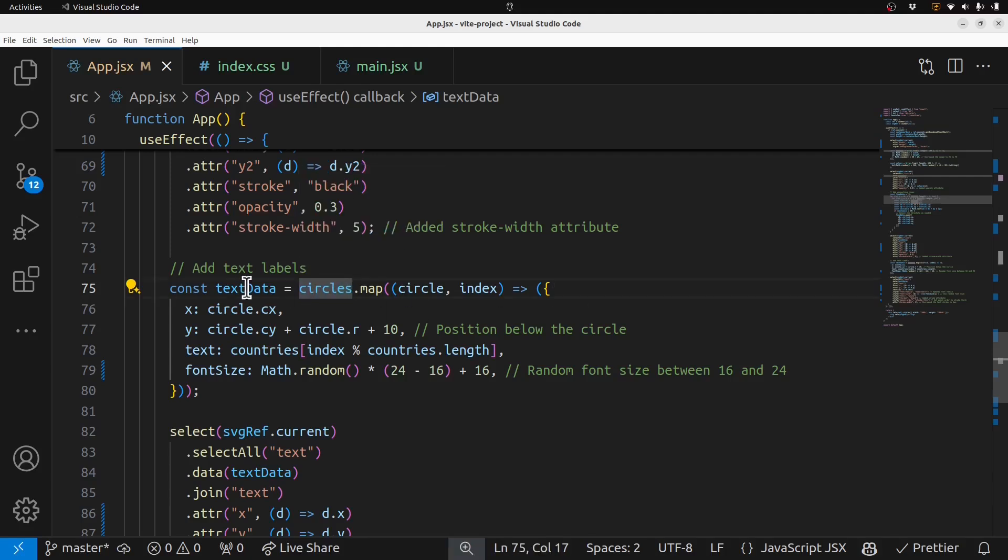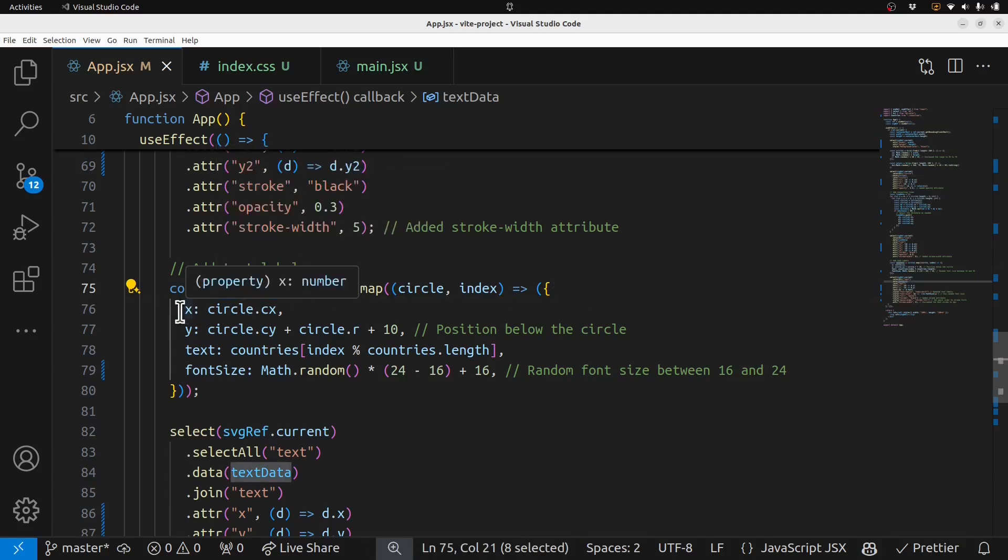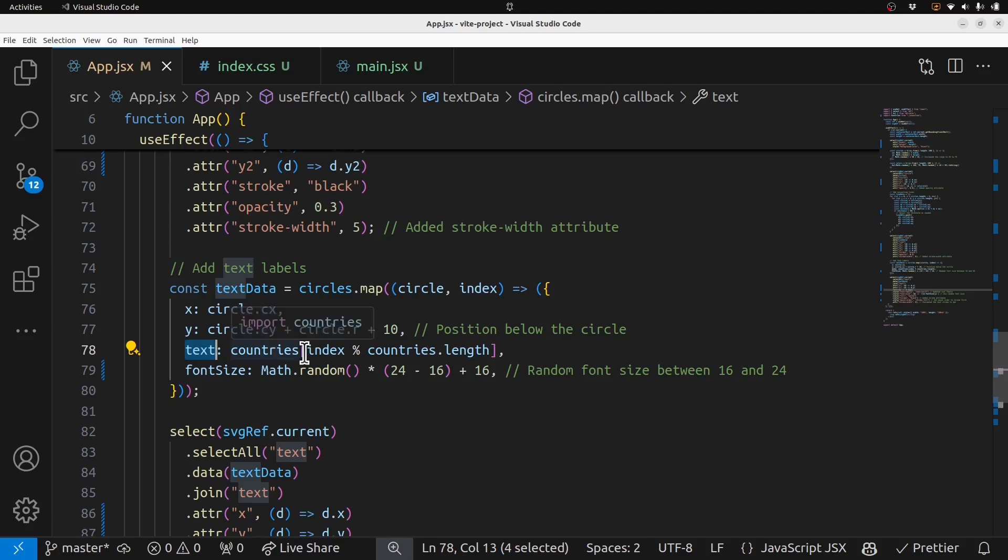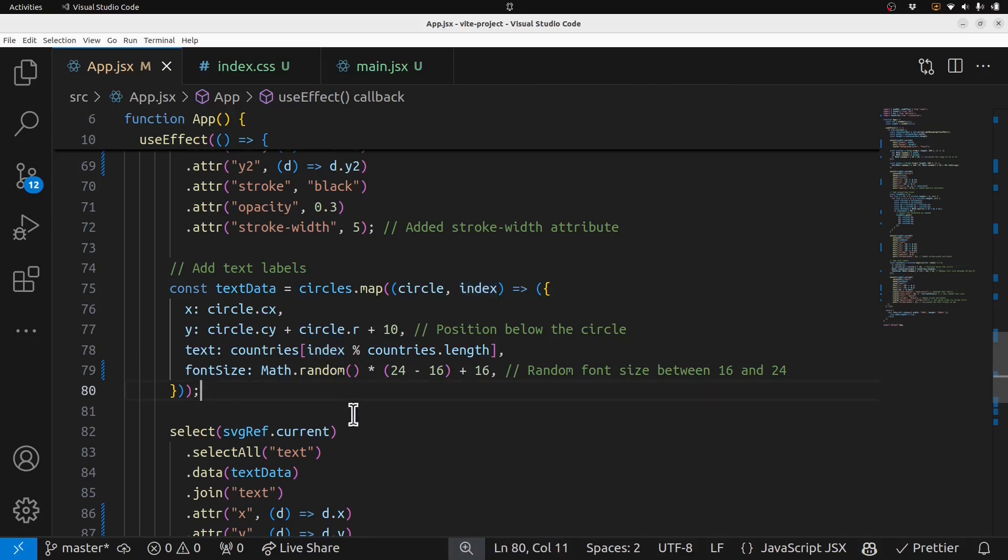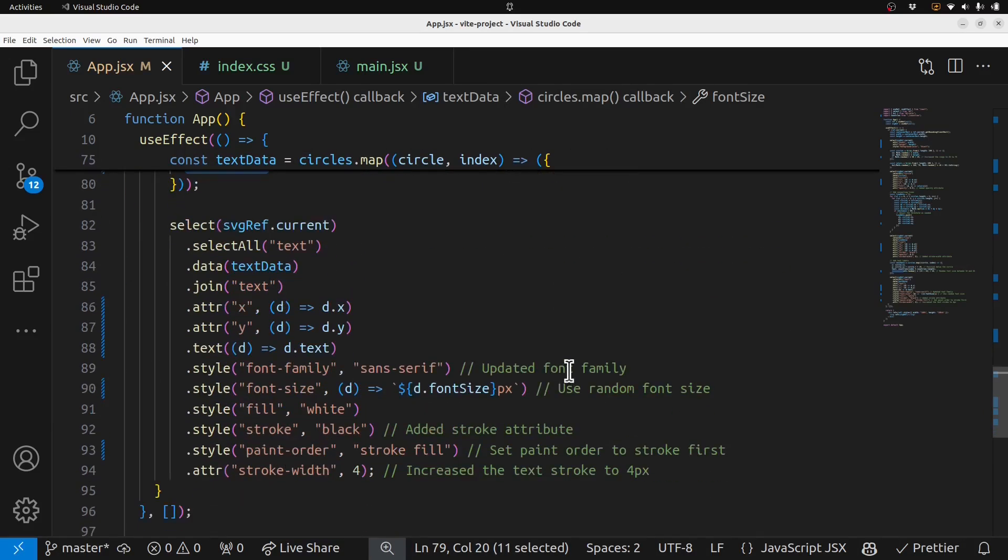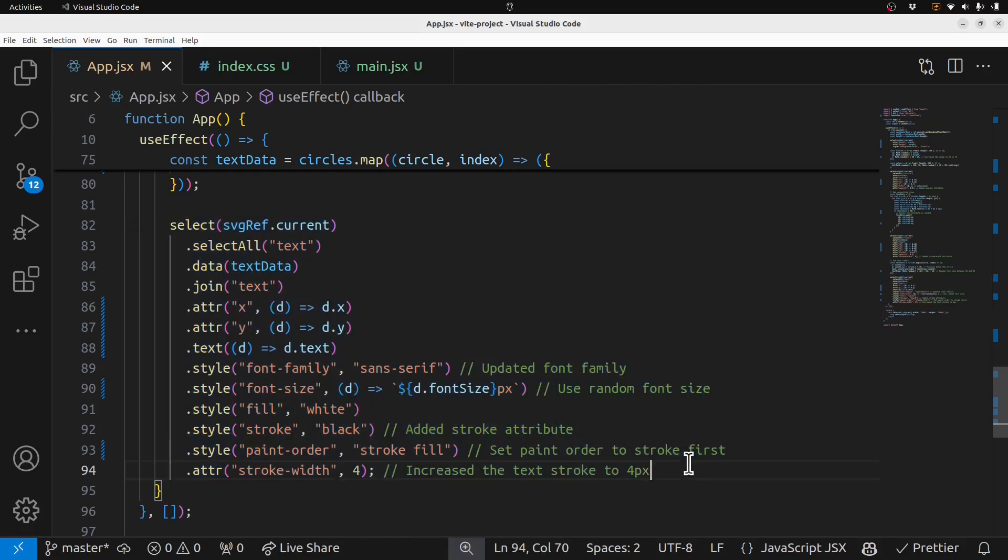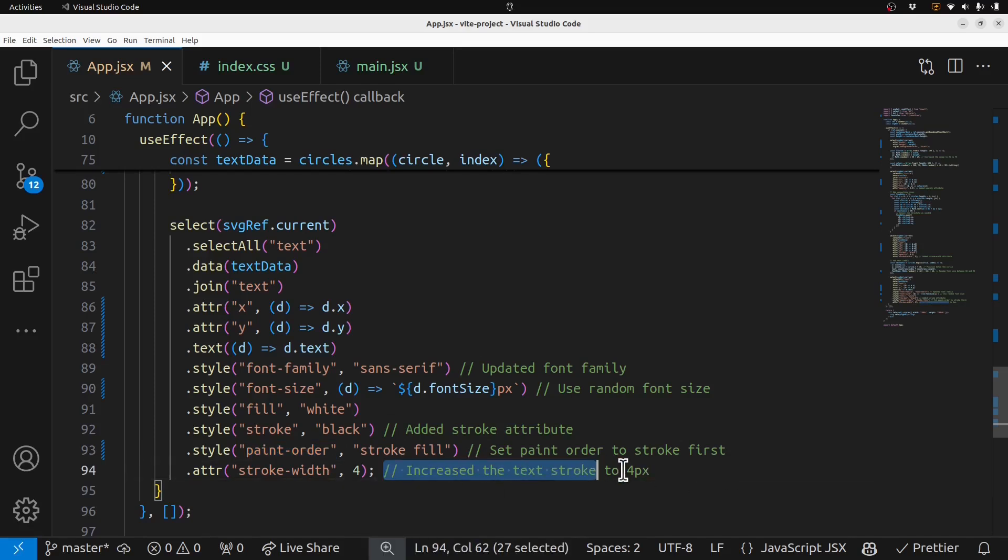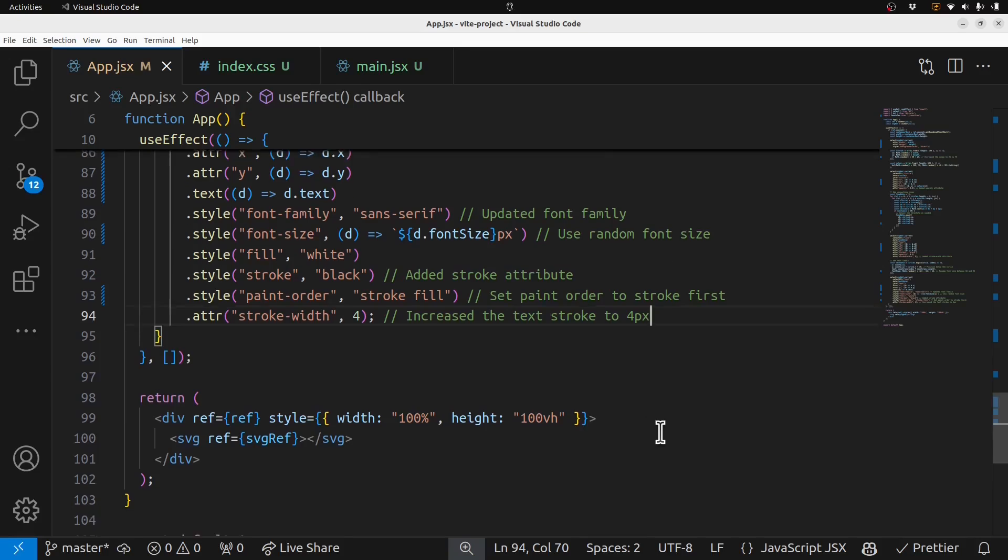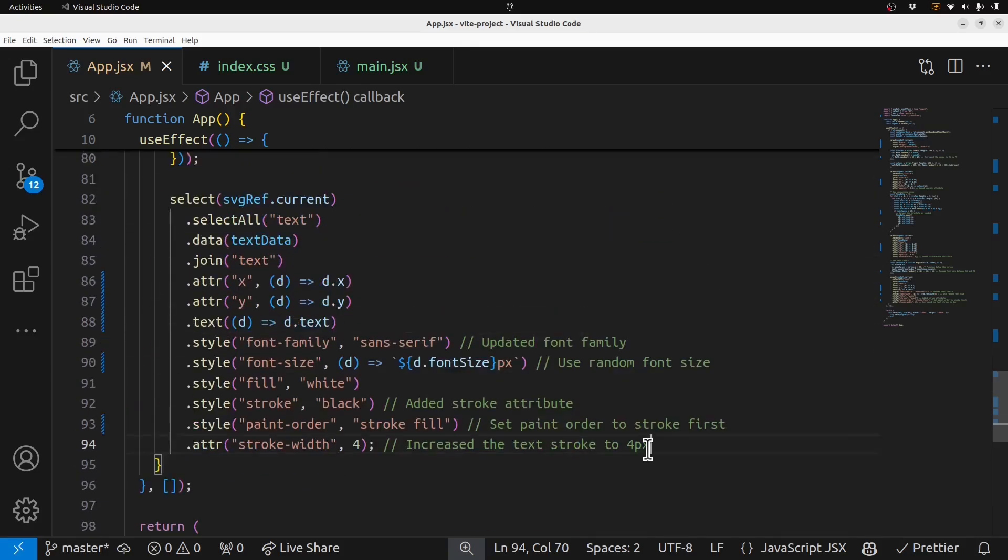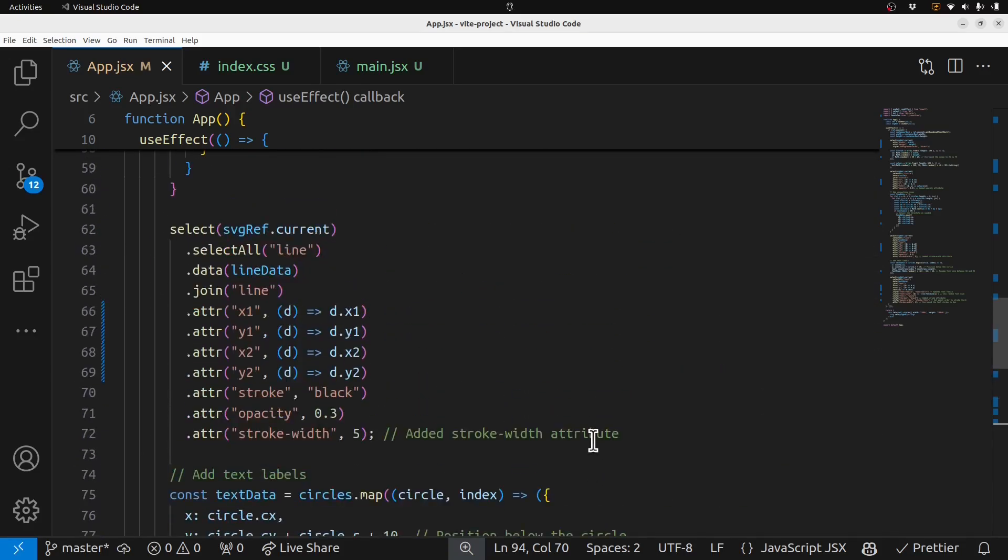And then it uses the data join to render the lines, and then here's the text data. It maps over the circles data. Nice to come up with the text data, x and y, and text index modulo countries.length. Wow. So it circles around, that's kind of weird, the random font size, but hey, basically it does the trick and it got the paint order stroke working correctly. And it left a little comments about what it did when I requested changes. So overall, very impressive, very impressive.